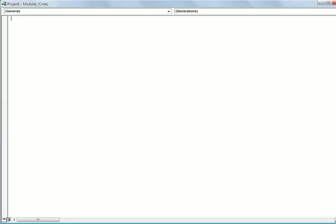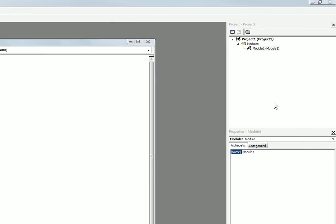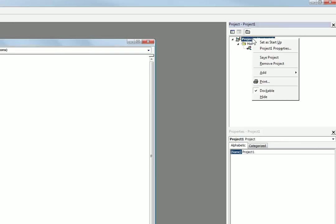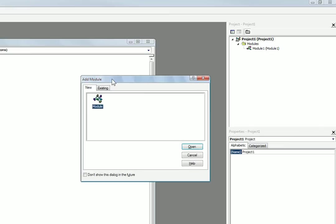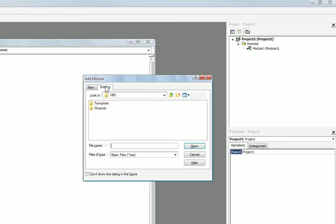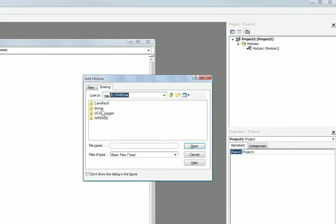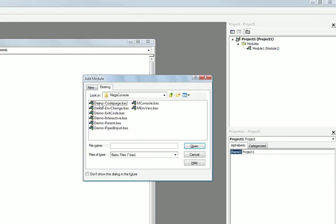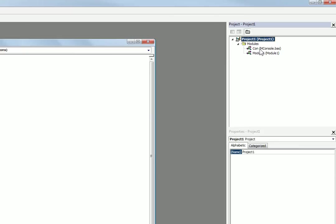So now what we need to do is we also need to add another module. We need to add, you need to go to existing module right here. And then you need to choose a file from the package that I provided, which is right here. You have to choose mconsole.bas. It's inside the mega console folder that I provided. So you open that and then you see a new module called con.